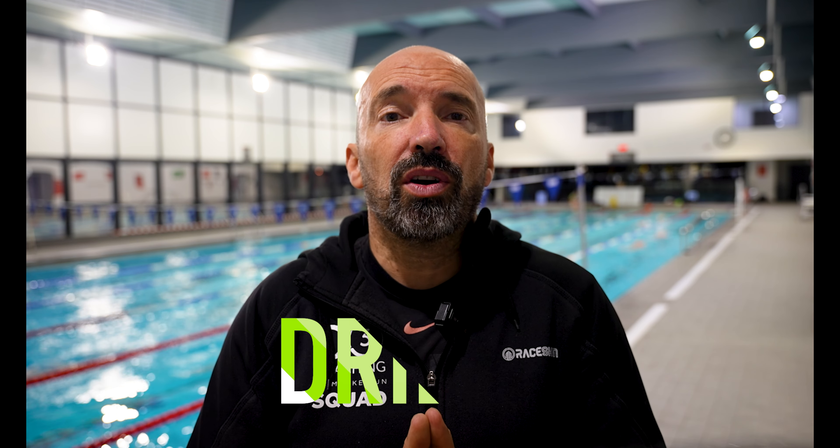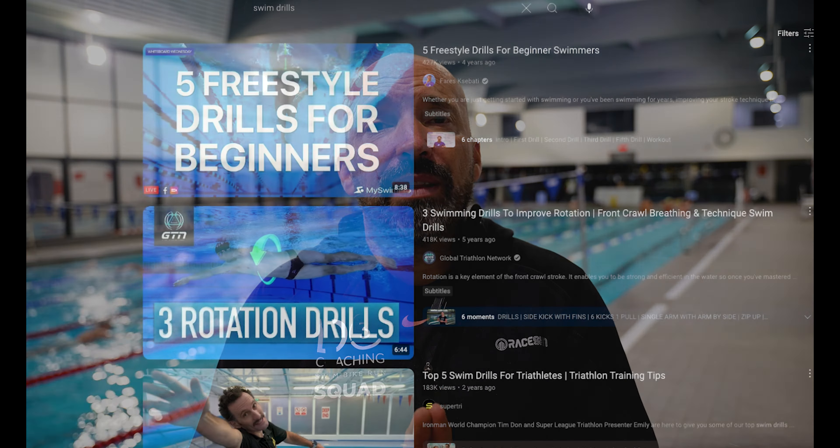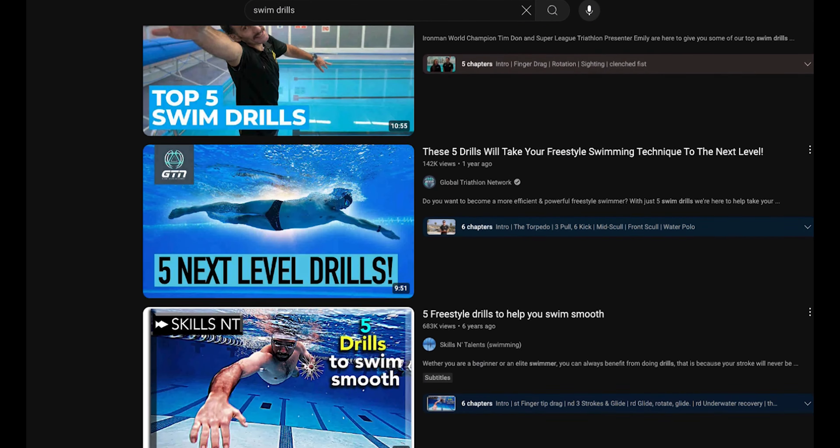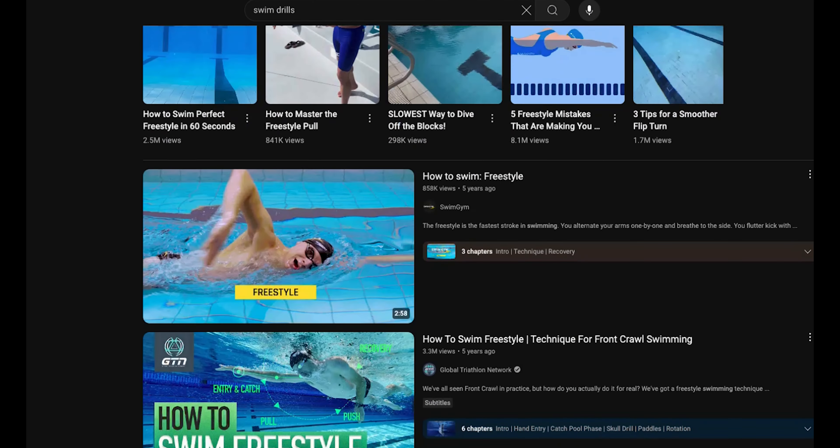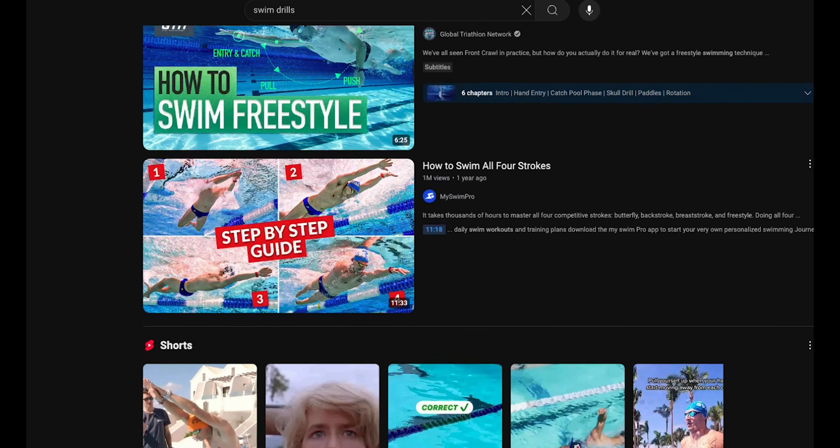Now you've found some things to work on through your video analysis, you need to look for drills that target these areas. YouTube is full of coaches offering drills for you to follow, so you should be able to find some things to try. But one challenge with YouTube is there's almost too much information and some videos may actually contradict others. Our advice is to find a channel or coach that you like and trust, and stick with them.